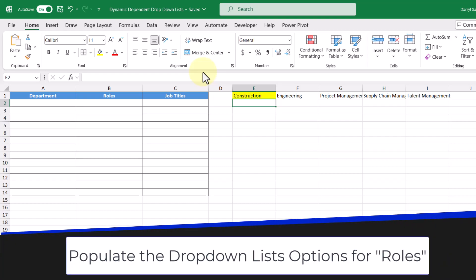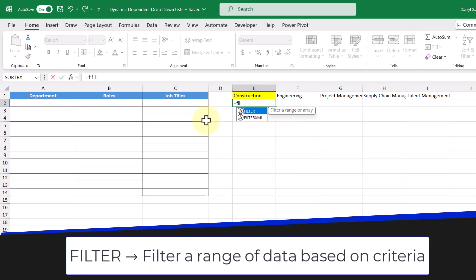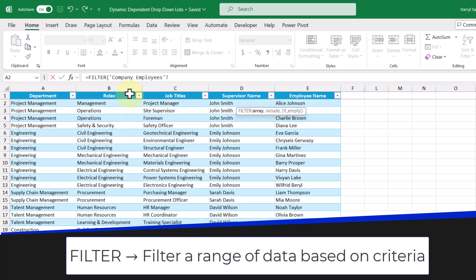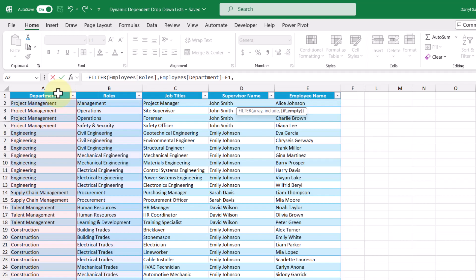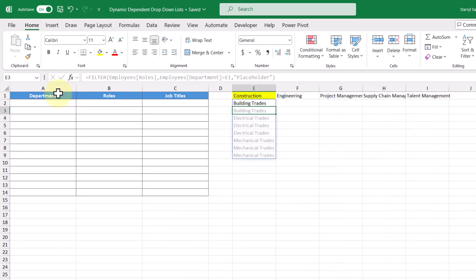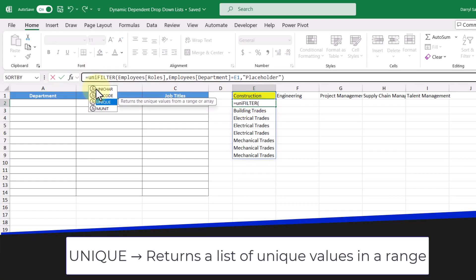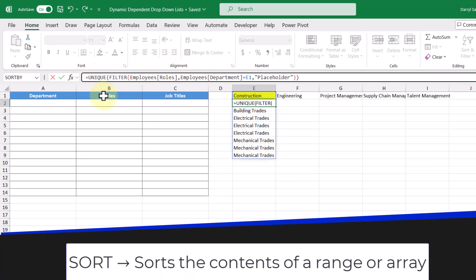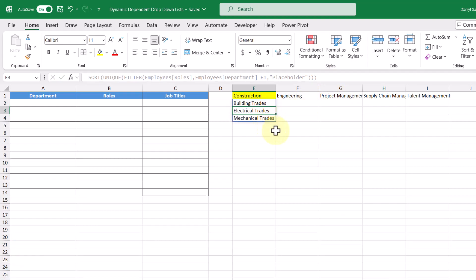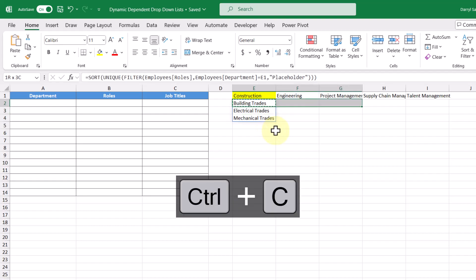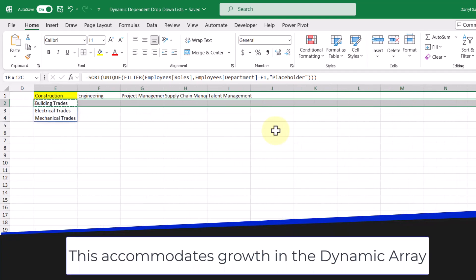Next, we need to populate the roles that fall under each of the headers. To do this, I'm going to use the FILTER function, and the array I want to filter is going to be the roles column. In the include argument, we stipulate our criteria — we want to check if the department is equal to the value in cell E1. For the if-empty argument, I'm going to type in the word placeholder, and we'll get to why that is in a bit. Pressing enter, we get our options, but we see there are a bunch of duplicates, so we can use the UNIQUE function to get a unique list, and then wrap it in the SORT function as well so we have it in alphabetical order.